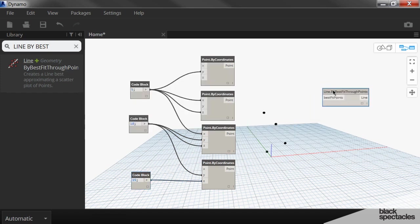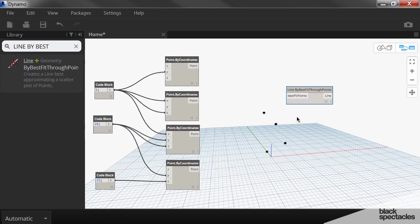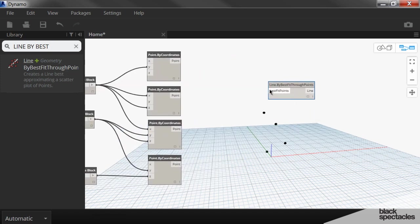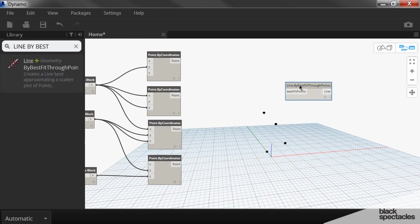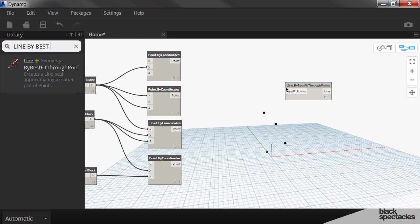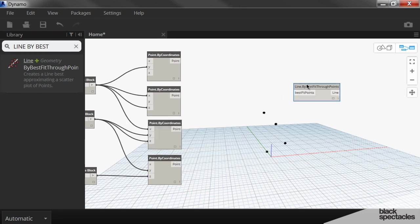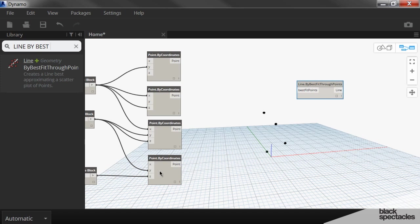But you can see here the input for this node, it says best fit points. So it's looking for points. You can see here points, but it just has the one input. I have four outputs here, four outputs that need to fit into one input.